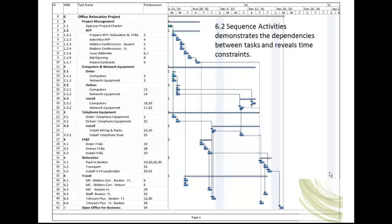Notice in this Gantt chart that all the interrelated dependencies are shown via these lines and that the project dates begin to fill in. Hopefully, this chart illustrates the benefits of sequencing activities prior to scheduling activity dates.